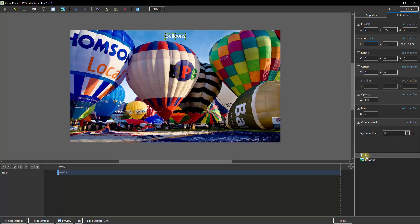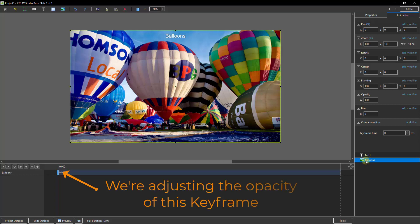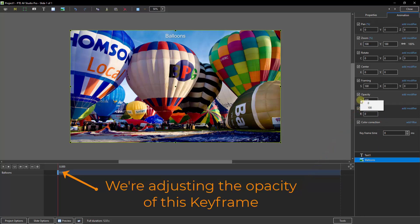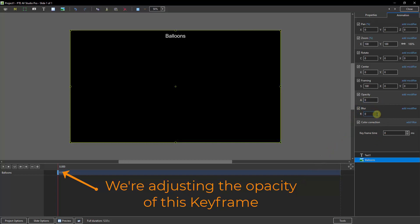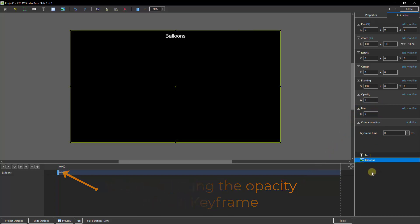So let's just think through what we want to do here. When the title appears, we don't want the image to be visible. So let me re-select the balloon from the bottom right. And just for the moment, I'm going to go to my Opacity here, right-click over the letter A and set 0. So when the image appears first on screen, all we're going to see is that title.